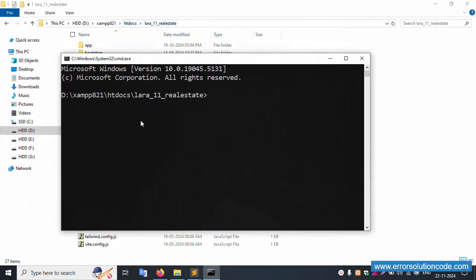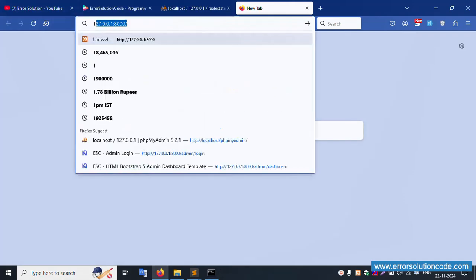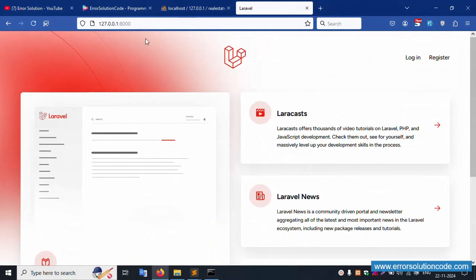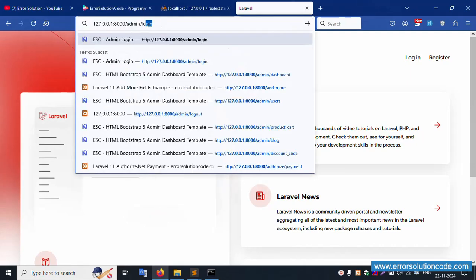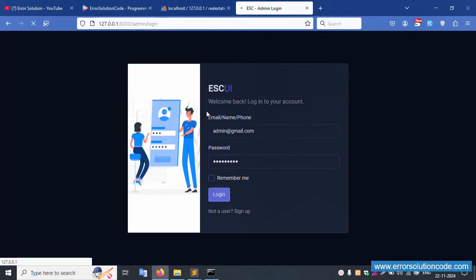Let's run PHP Artisan server — successfully working. Copy the URL and hit this browser. The project is working fine. Go to /admin/login — this is the login screen. Admin email is admin@gmail.com, password is 123456789. Click login.